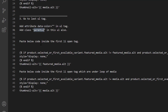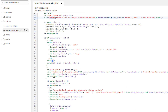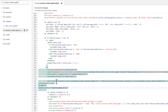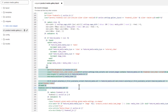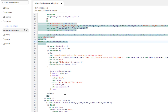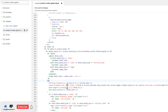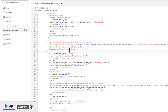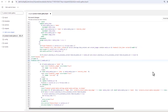Then paste the same code inside the first LI opening tag of this second UL. Scroll down to the loop, find the loop's LI tag, and paste the code just above its closing bracket. Once all changes are in place, save the file.